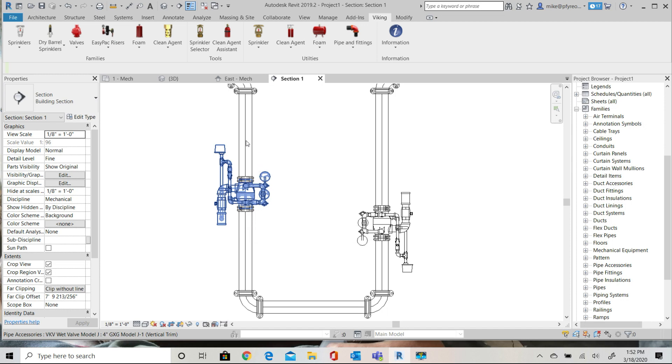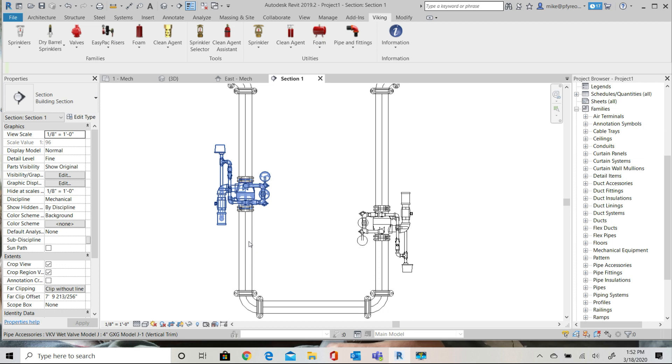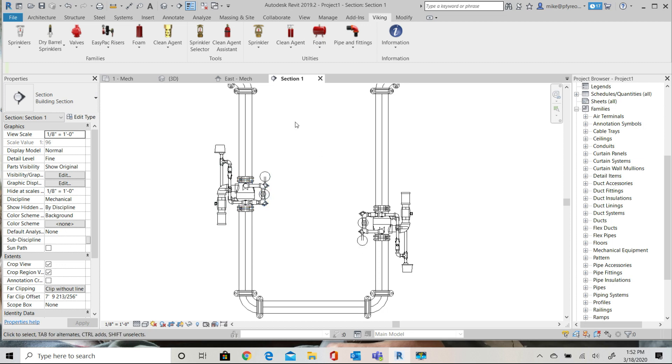This is due to the way that Revit connects families and not a problem as long as you're aware of what is happening. The direction the pipe is created in is important to Revit and at first it may seem backwards and in this case it is. Very simple to fix.